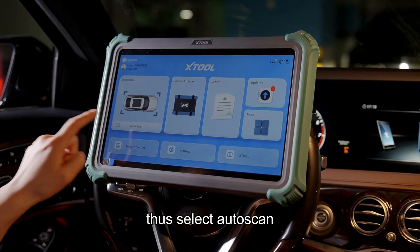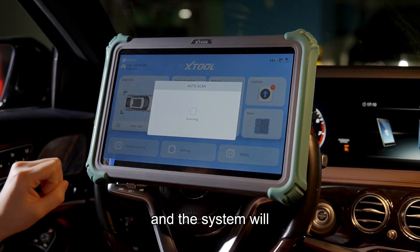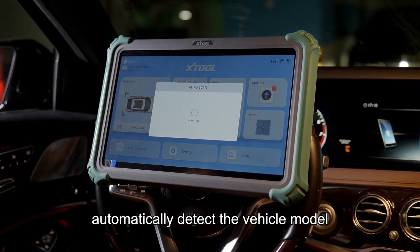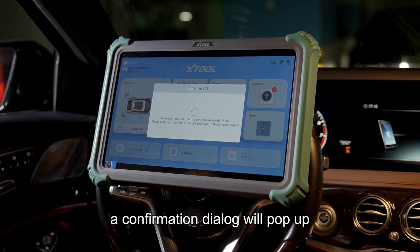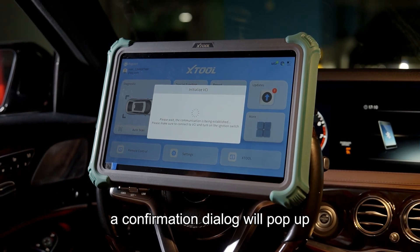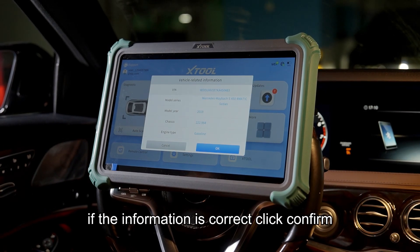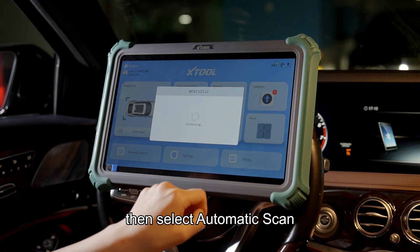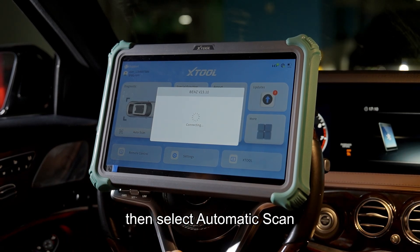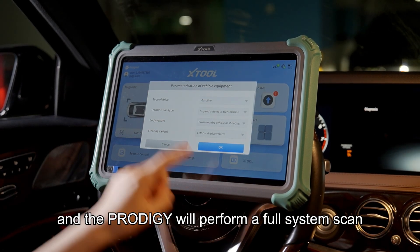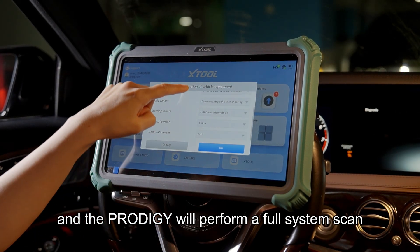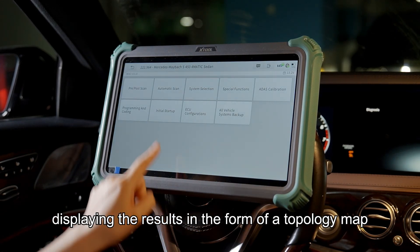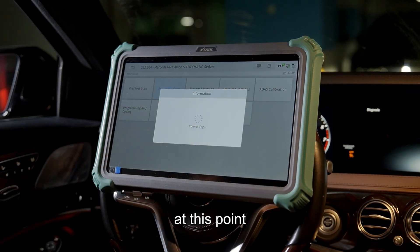Select Auto Scan and the system will automatically detect the vehicle model. A confirmation dialog will pop up. If the information is correct, click Confirm. Then select Automatic Scan and the Prodigy will perform a full system scan, displaying the results in the form of a topology map.